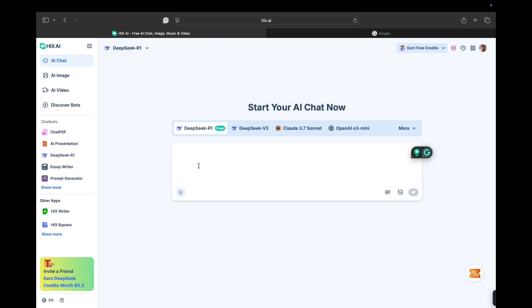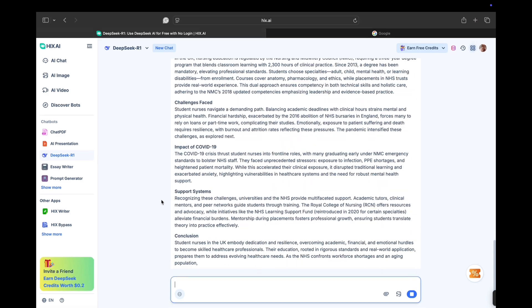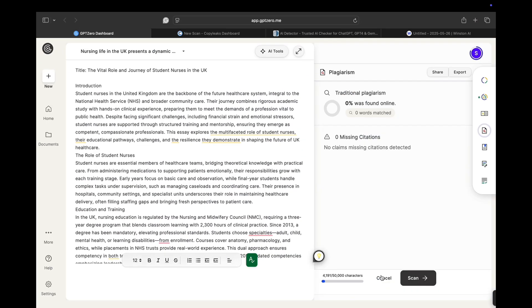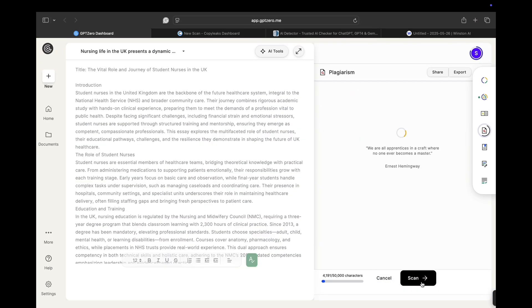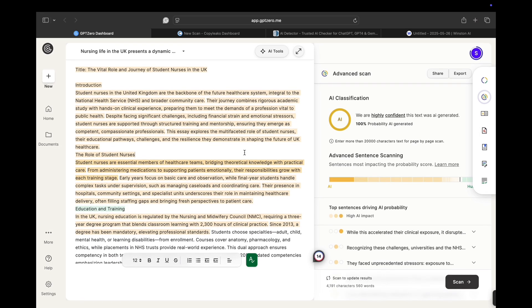I don't want to take a lot of your time. Let's start by generating an article using hix.ai — just a regular AI-generated essay. I'm going to take that and paste it into GPT-0, which is one of the AI detection tools. No surprise — it's clearly detected as AI generated.